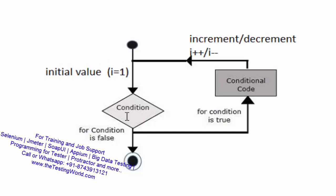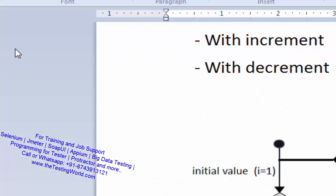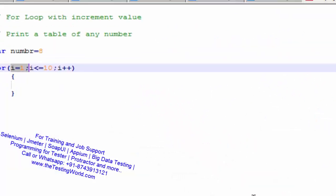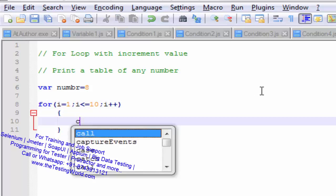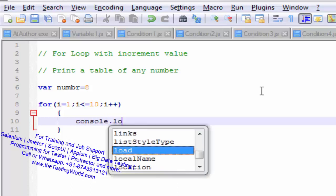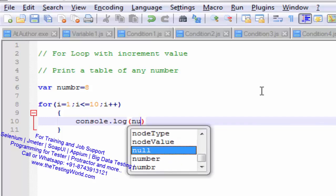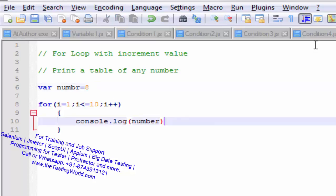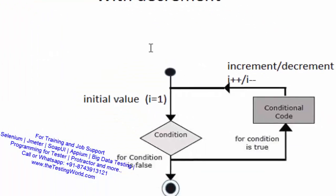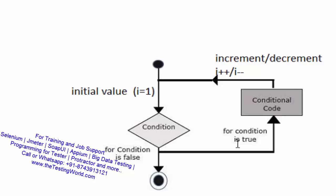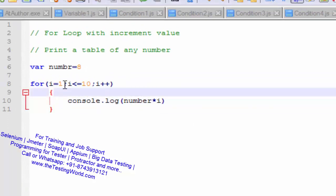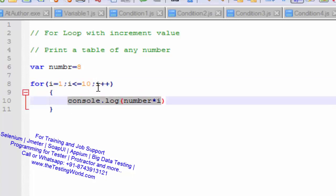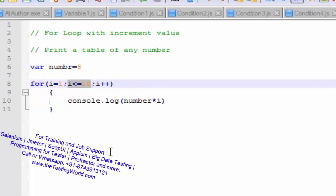First we give the initial condition, and then the condition is checked. In my Notepad++, first the initial condition is set — I am giving i is equal to 1. Now it checks if i is less than equal to 10: if true, perform the task. The task here is console.log, displaying number multiplied into i. So: initial condition, condition check — if true, execute the code, then increment or decrement. That is the way my loop is going to execute.